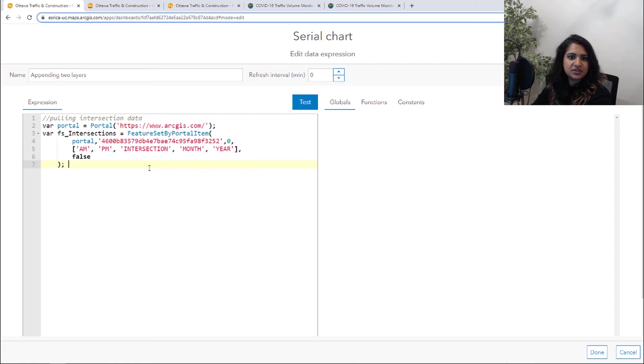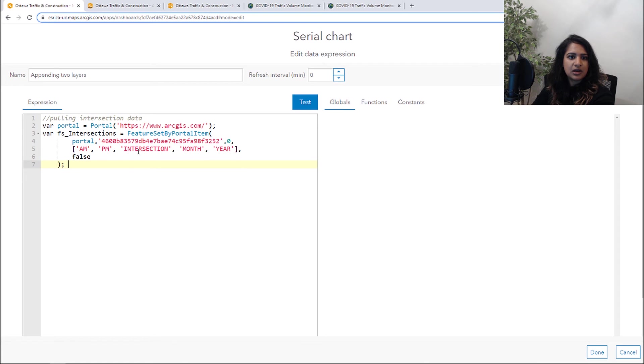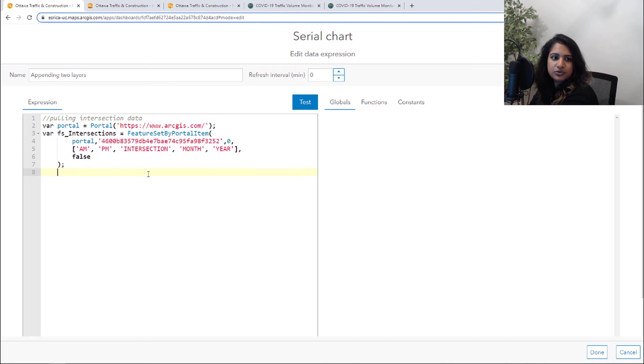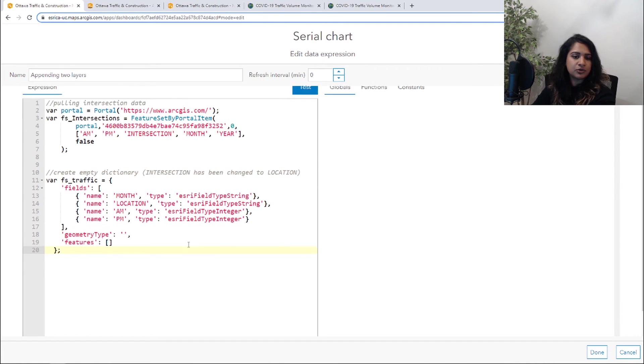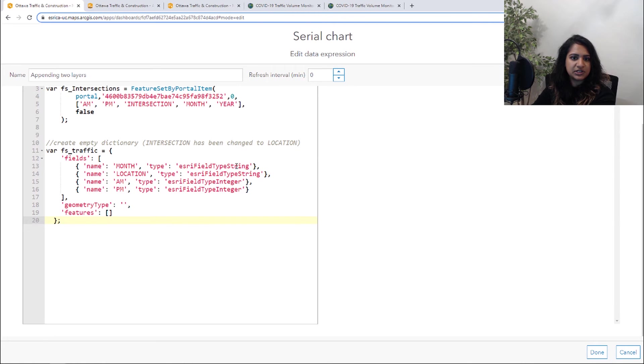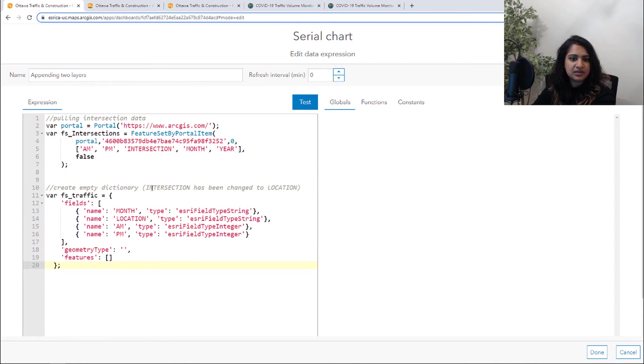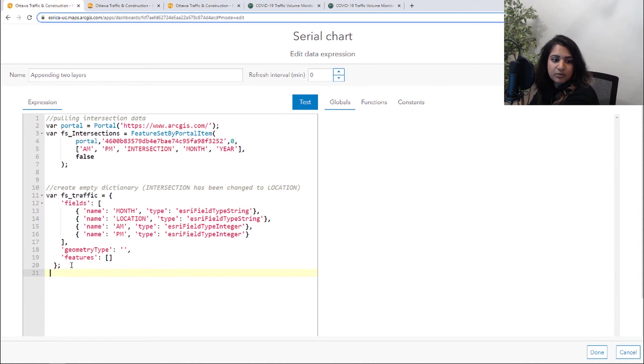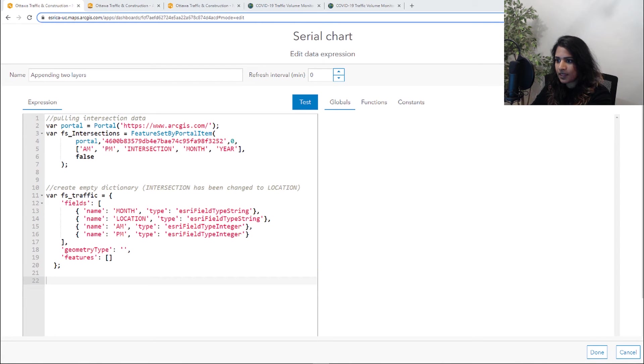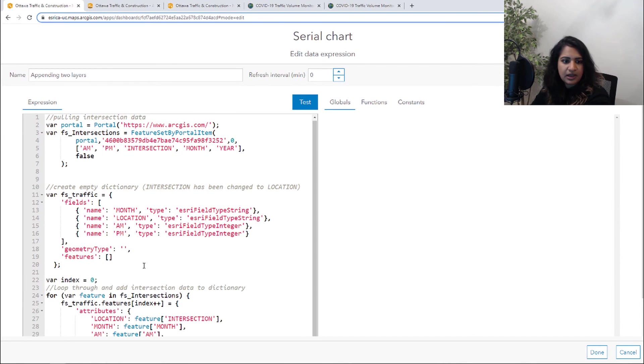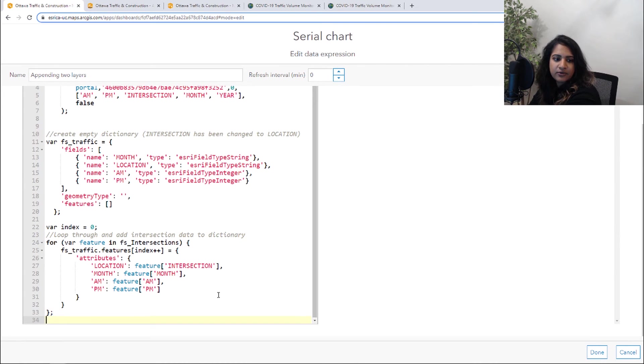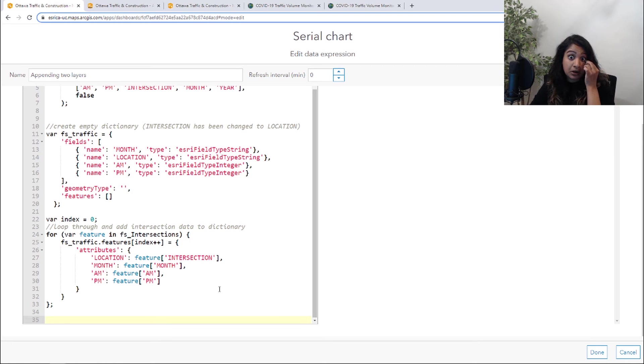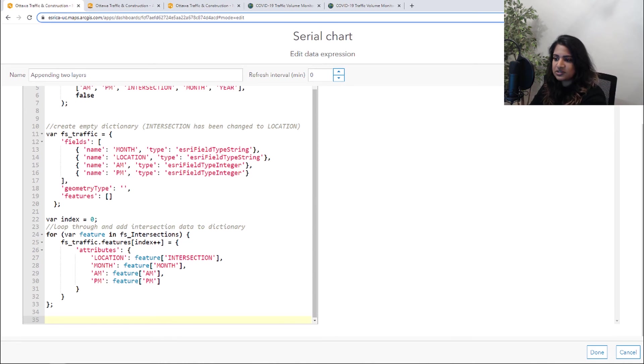So first, we've done this before, we are going to bring in that intersection data with whichever fields we want to use. And then again, I'm going to create that empty dictionary. And in this case, intersection has been changed to location just for consistency purposes. So next, what we're going to do is what we've already done before. And we are going to loop through that dictionary. So right now, our data expression is looking like what we just did.